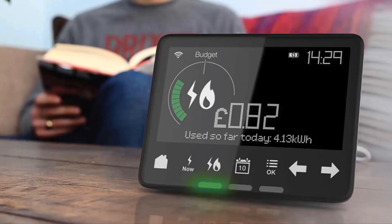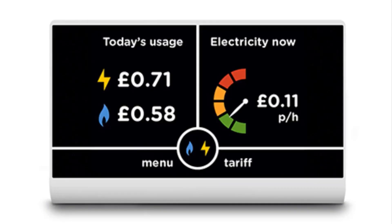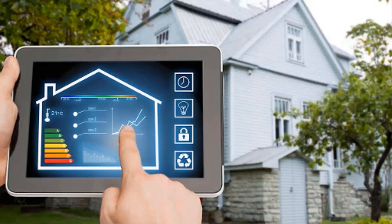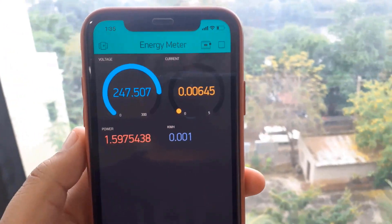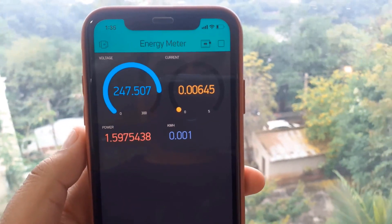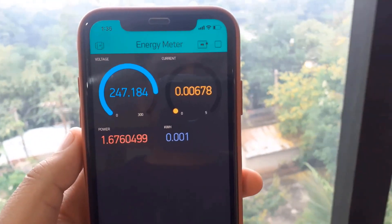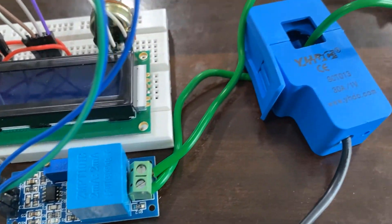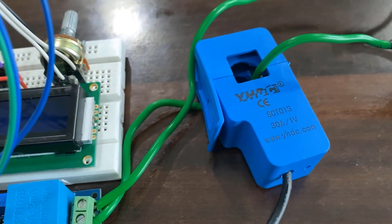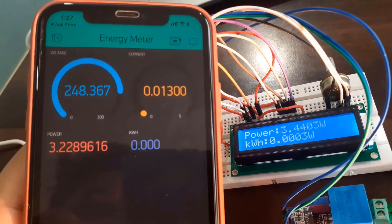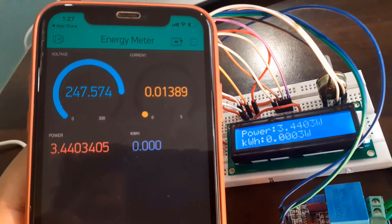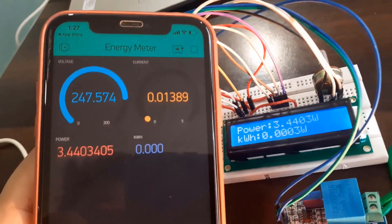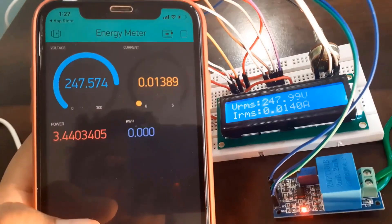Smart energy meters have received quite a lot of acclaim across the globe in recent years. So why do we need to build our own IoT-based electricity energy meter? For this, we need to select the current sensor as well as the voltage sensor so that the current and voltage can be measured, and thus we can know about the power consumption and total power consumed.